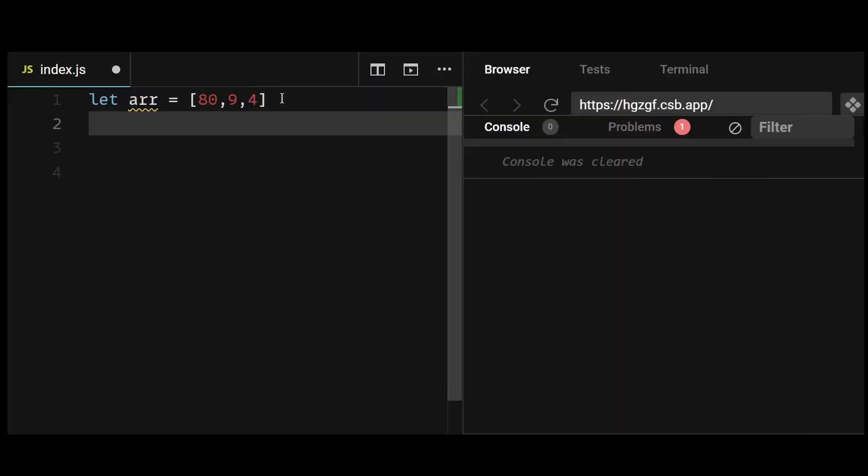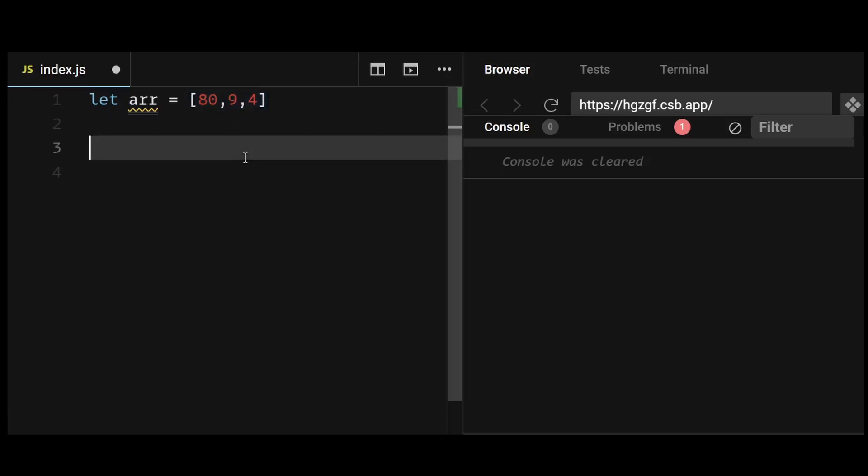We have this array here containing the values 80, 9, and 4. Now the sort method by default sorts the array in ascending order, so the expected answer upon sorting this array should be 4, 9, and 80.